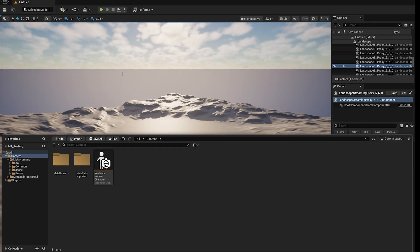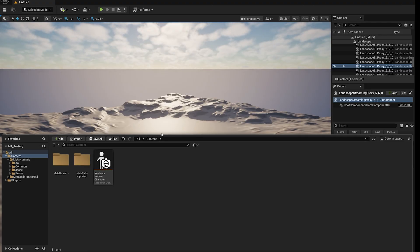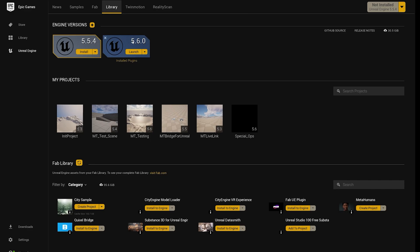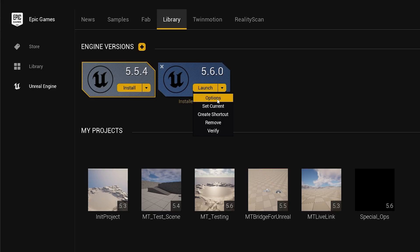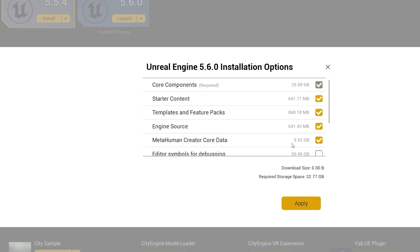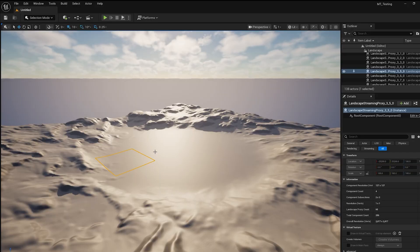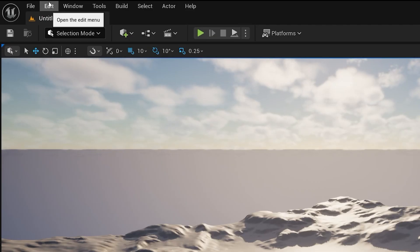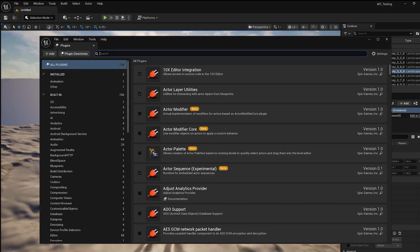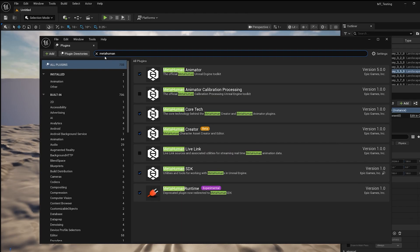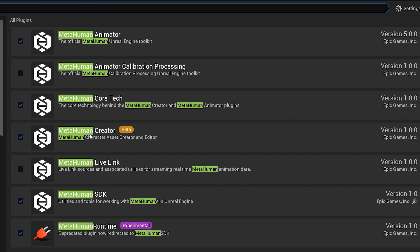First, make sure the new MetaHuman in-engine plugin is installed in your Unreal Engine project. Go to the Epic Games Launcher, look at the options tab, and make sure MetaHuman Creator Core Data is installed. Then go back to your Unreal Engine project, hit Edit, go to Plugins, type MetaHuman, and make sure that MetaHuman Core Tech, MetaHuman Creator, and MetaHuman Runtime are all checked.